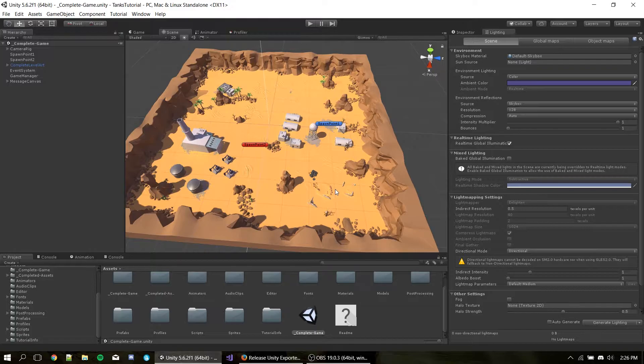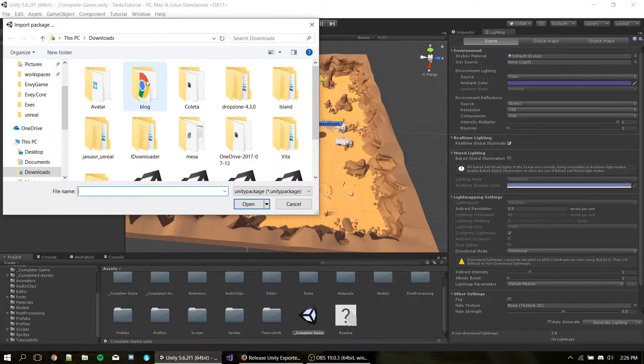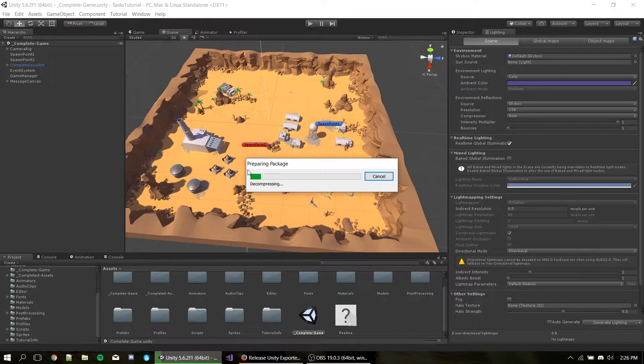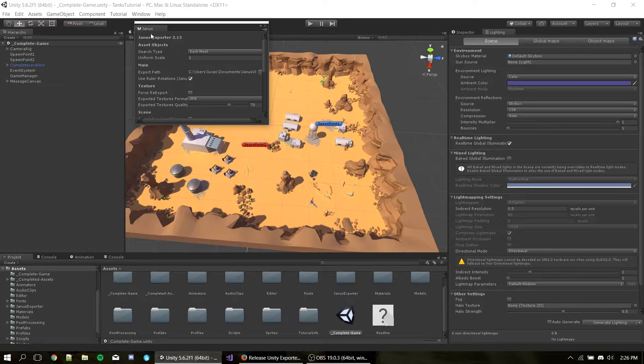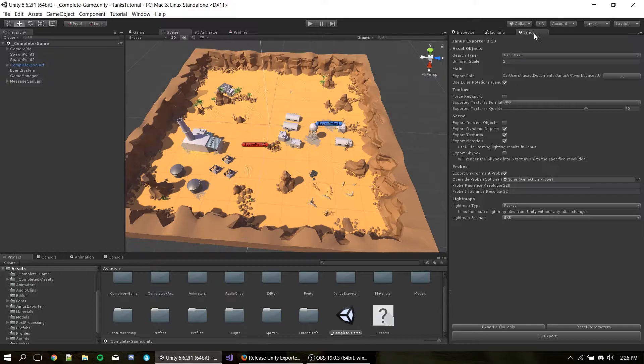Now, let's get the JanusVR exporter package imported by hitting Assets, Import Package, Custom Package, and hitting the package that we just downloaded. Now, to open the JanusVR exporter, hit Window, JanusVR exporter. This will give us a JanusVR exporter window that we can drag to our working area.